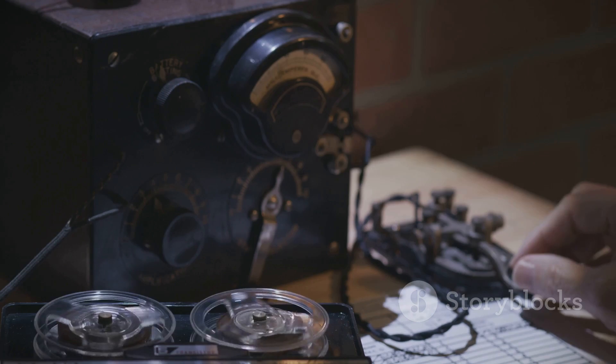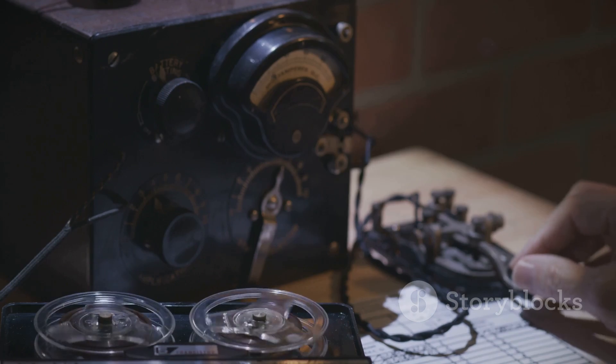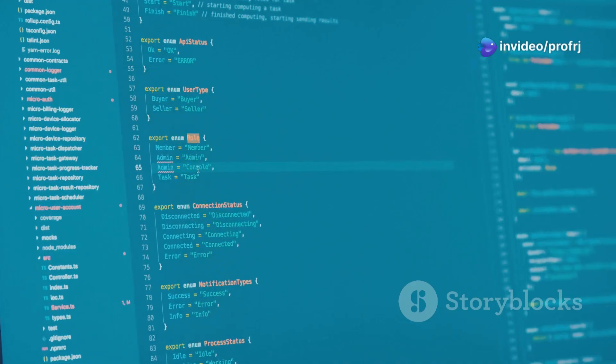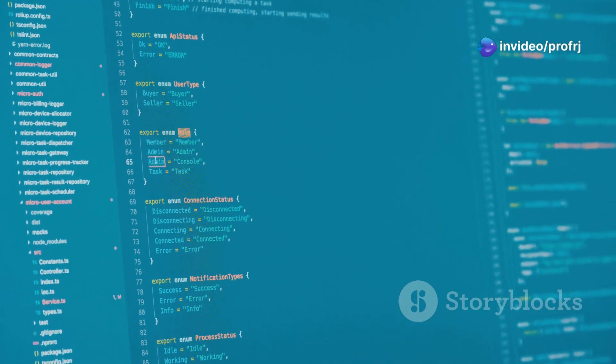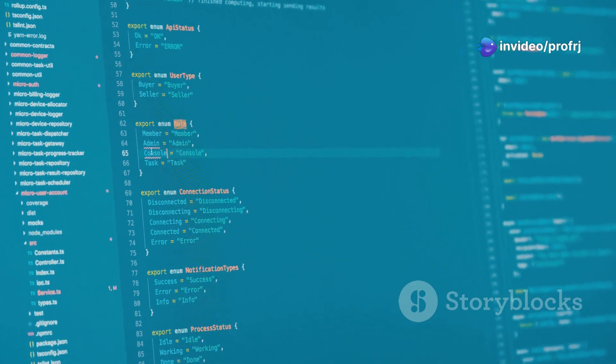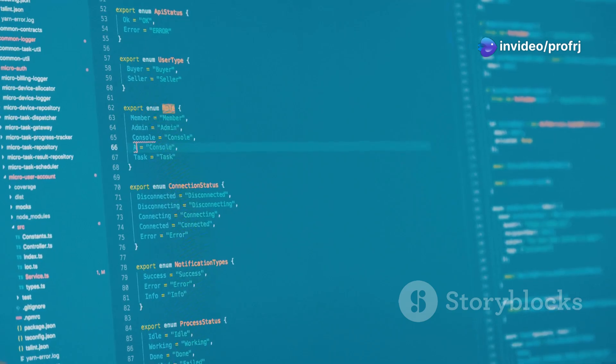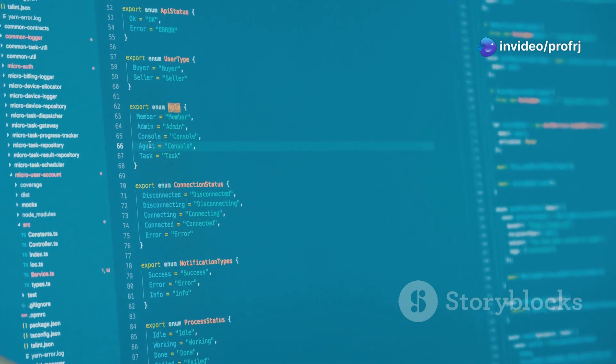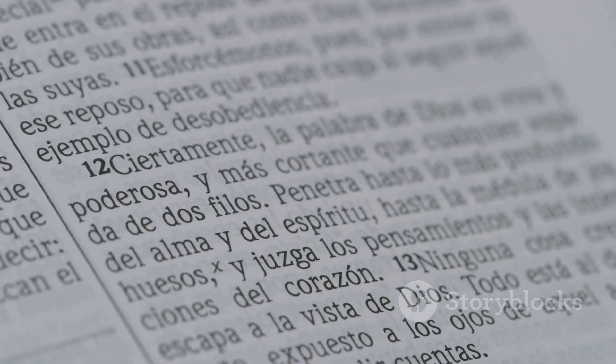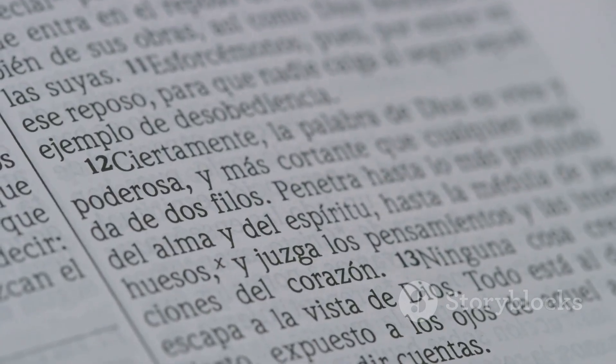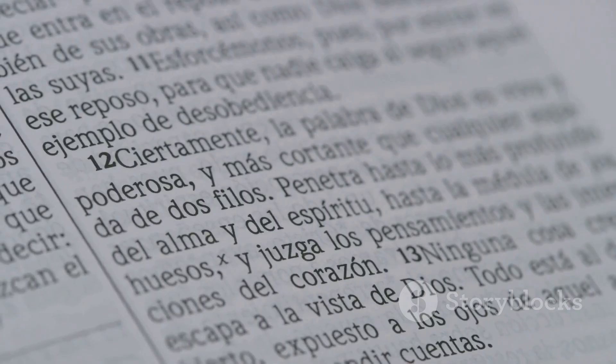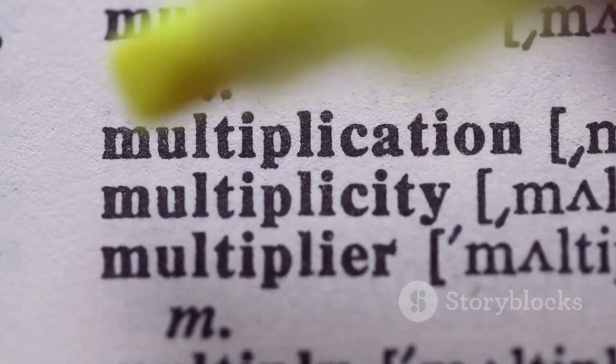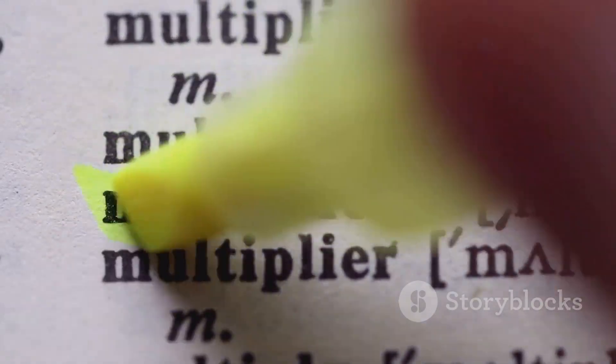Understanding these different types of morphemes is like having a secret decoder ring for language. By understanding the role of each morpheme, NLP systems can more accurately interpret the meaning of words and sentences. So the next time you encounter a word, don't just see a jumble of letters—look for the roots, prefixes, and suffixes.